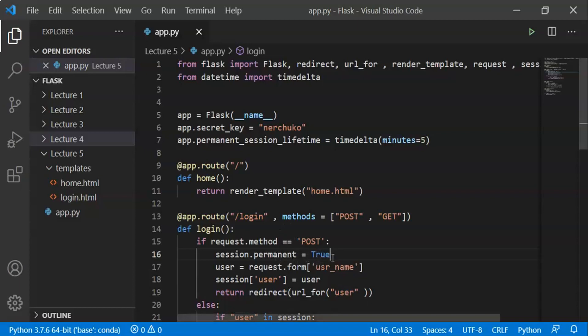Let's use the time limit. Set session.permanent = True, and there is one user in the same time limit. That is session.permanent user.